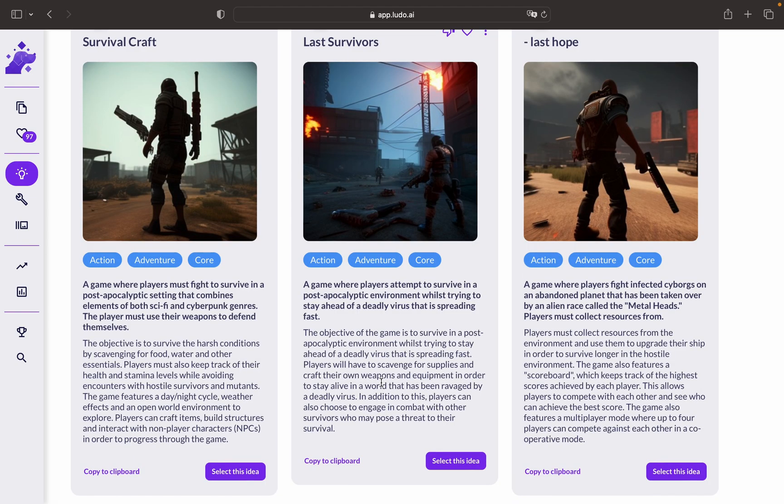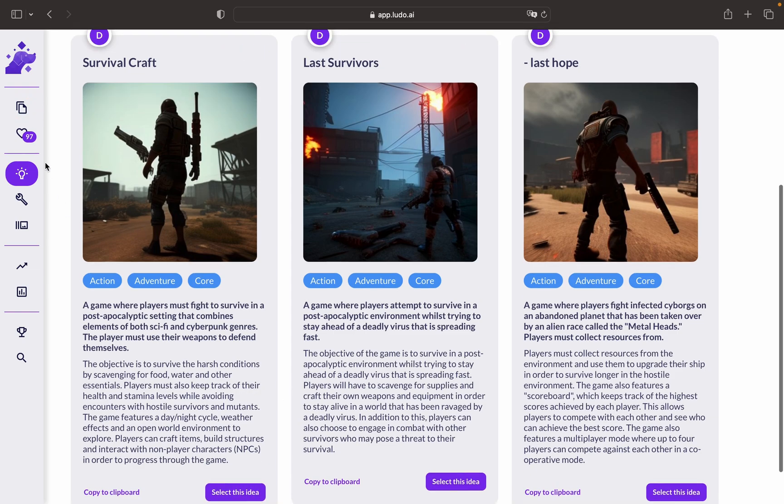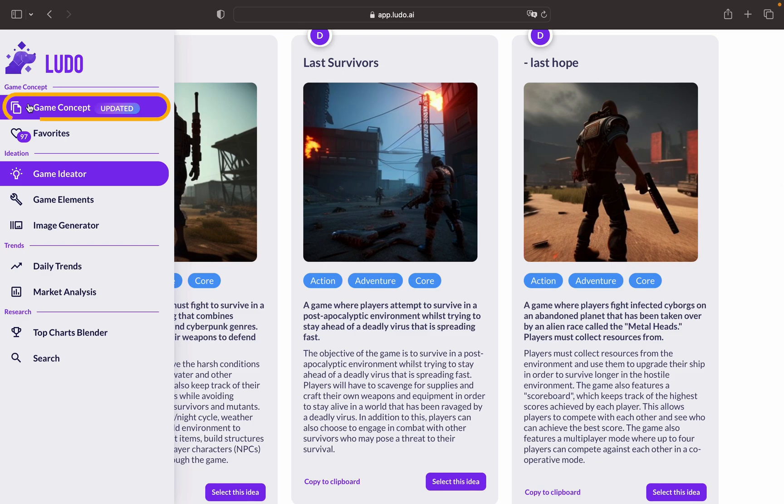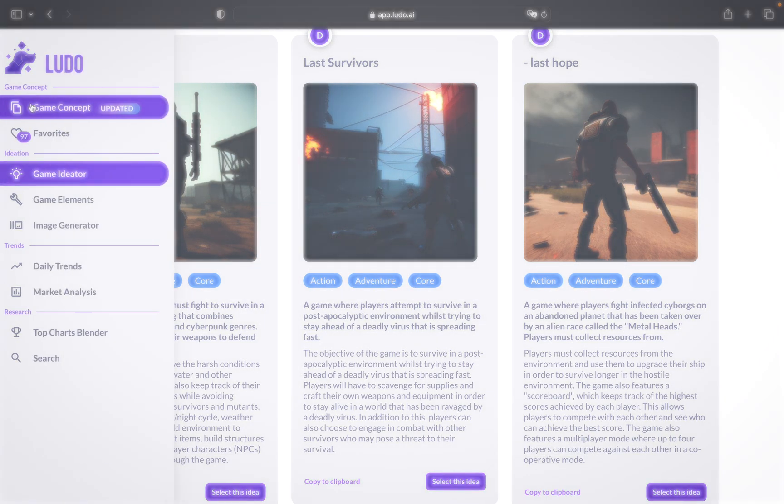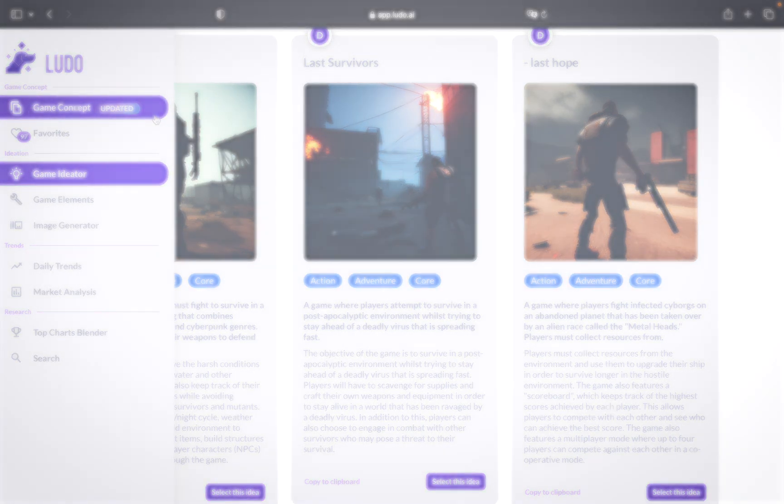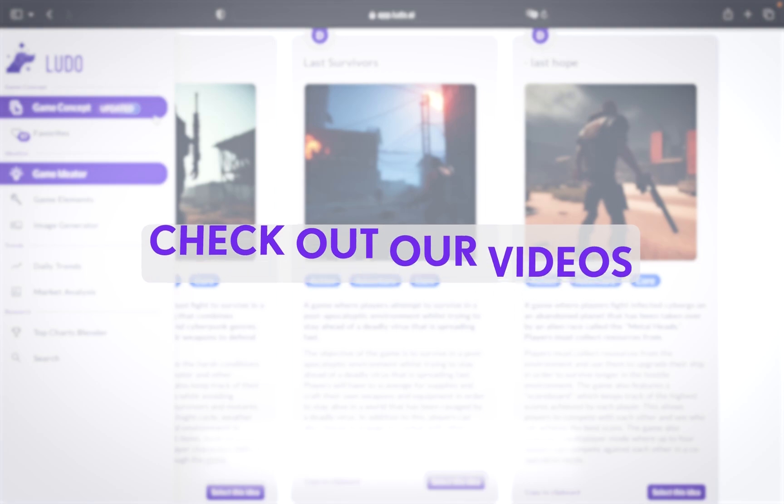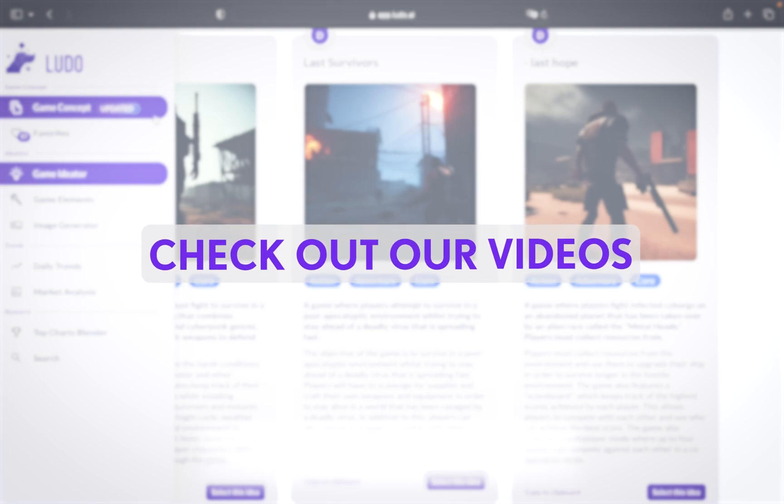After you generate a game idea, you might want to use any of the game ideas that are generated to take it to the game concept. To know more about the game concept, you might want to check the game concept tutorial. Thank you.